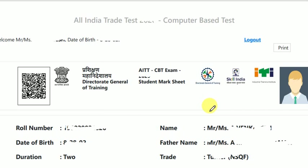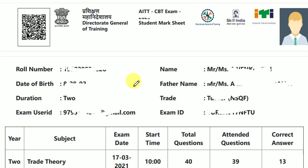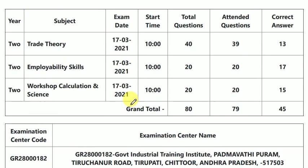Hi everyone. Welcome to Dreamjob Online Classes. Today we have a NAD notification called Naval Armored Depot, SK notification. Our notification has important bits.